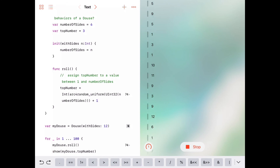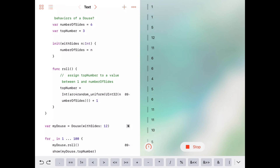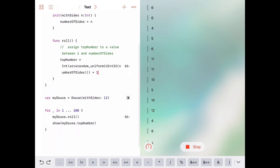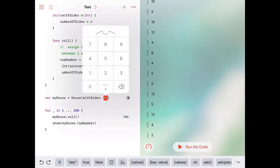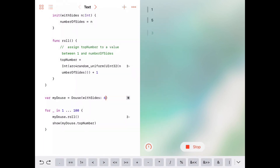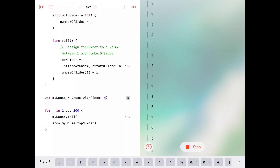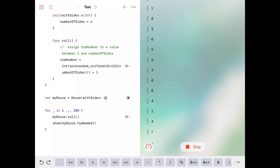Let's also test this by changing our number of sides to six — like a Monopoly or Yahtzee die. Running it again, we're getting values between 1 and 6, which is exactly what we want.